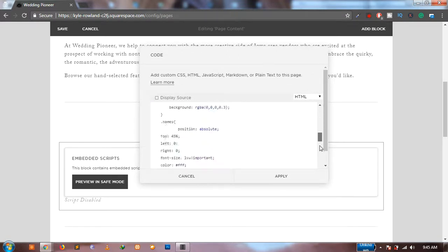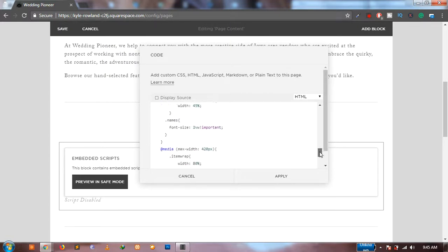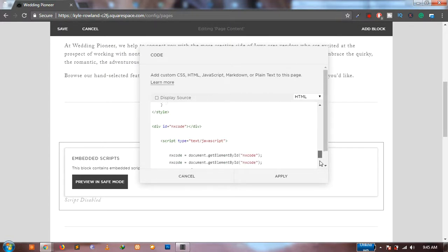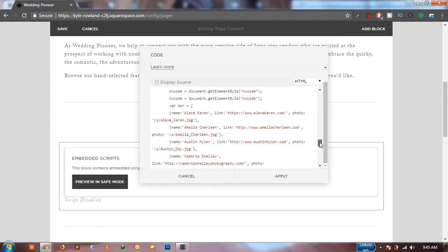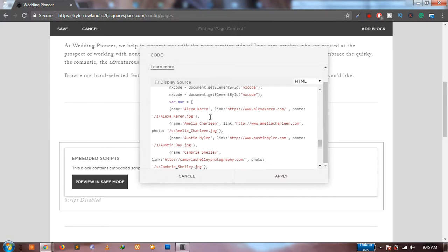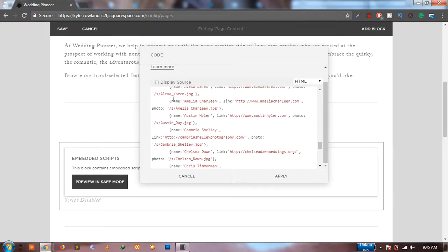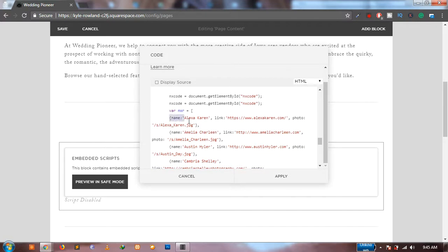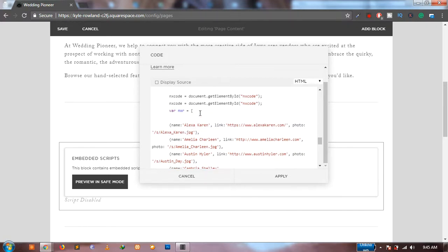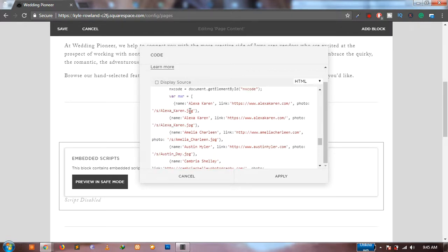So in order to duplicate the things, what you have to do is just scroll down in this and you will see this list over here with different names and different links. What you have to do is just take any one of it, copy it, and again paste it. Make sure there is a comma at the end of it.